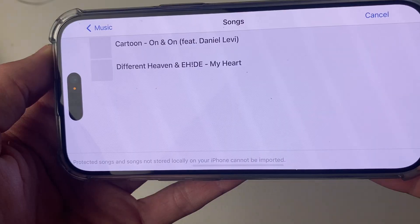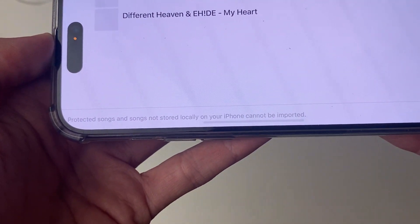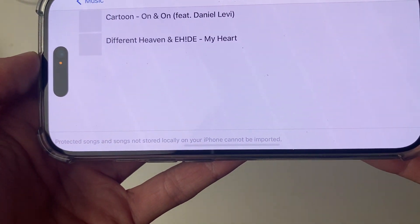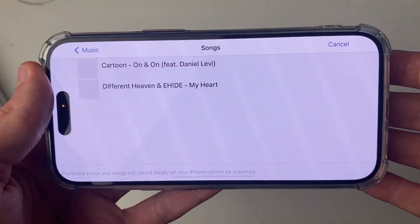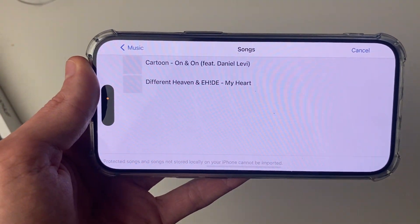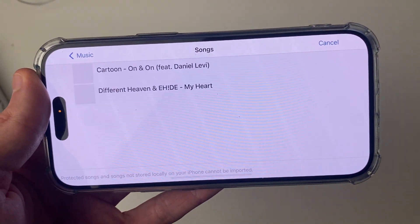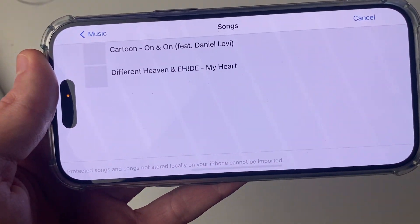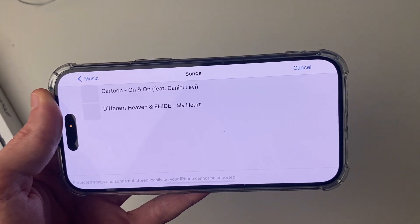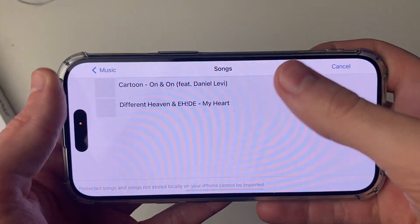Go into Songs. It's important to know — and it does say at the bottom — that protected songs and songs not stored locally on your iPhone cannot be imported. Songs you've synced from your computer, maybe using iTunes or Finder on your Mac, can be used. But other music, like music from your Apple Music subscription, cannot be used.